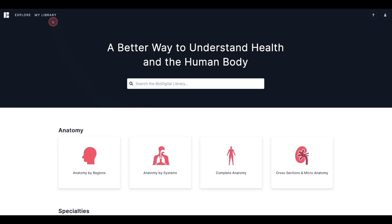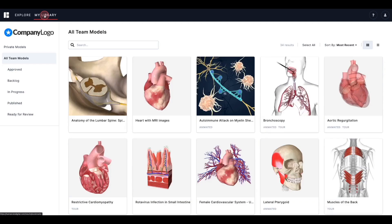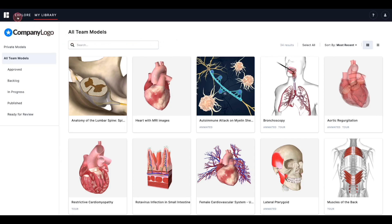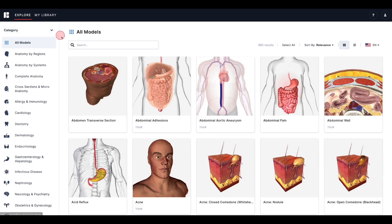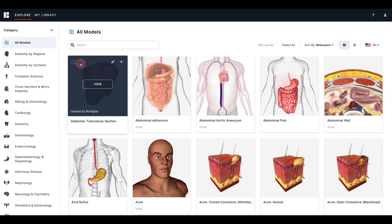You can find the My Library tab at the top left of the screen when you log in. Think of My Library as your own personal library of models. Explore gives you access to the entirety of the Biodigital Human Library. From there, you can add models to be stored in My Library, allowing you to customize and publish the model.